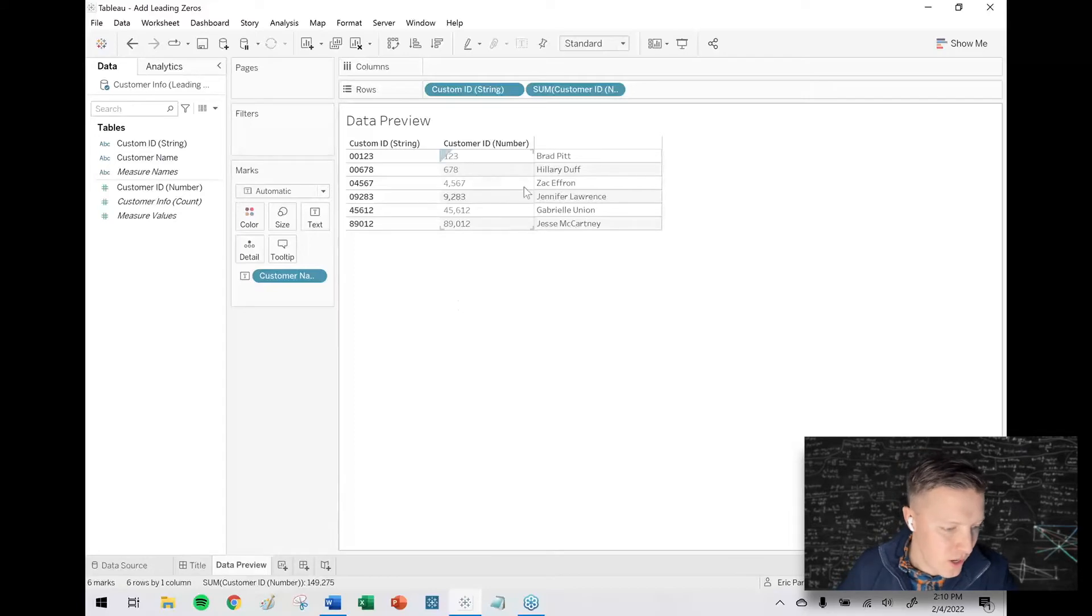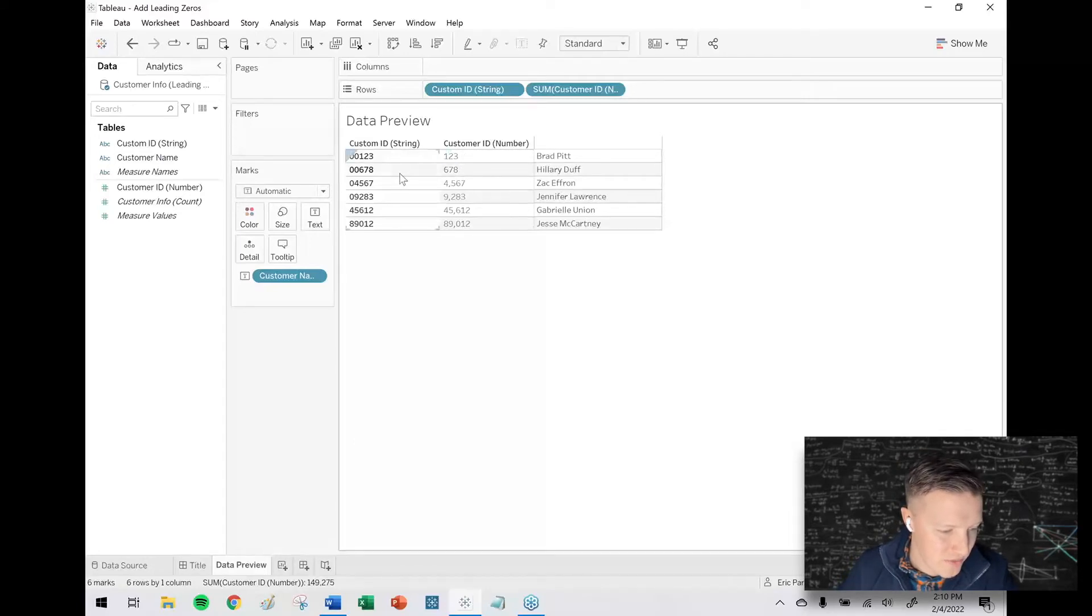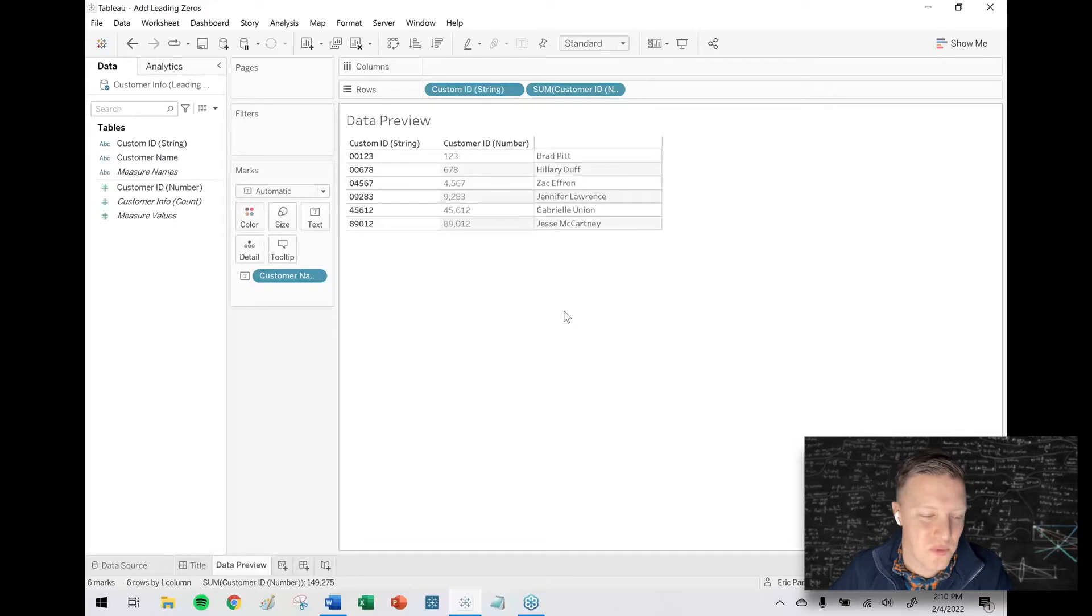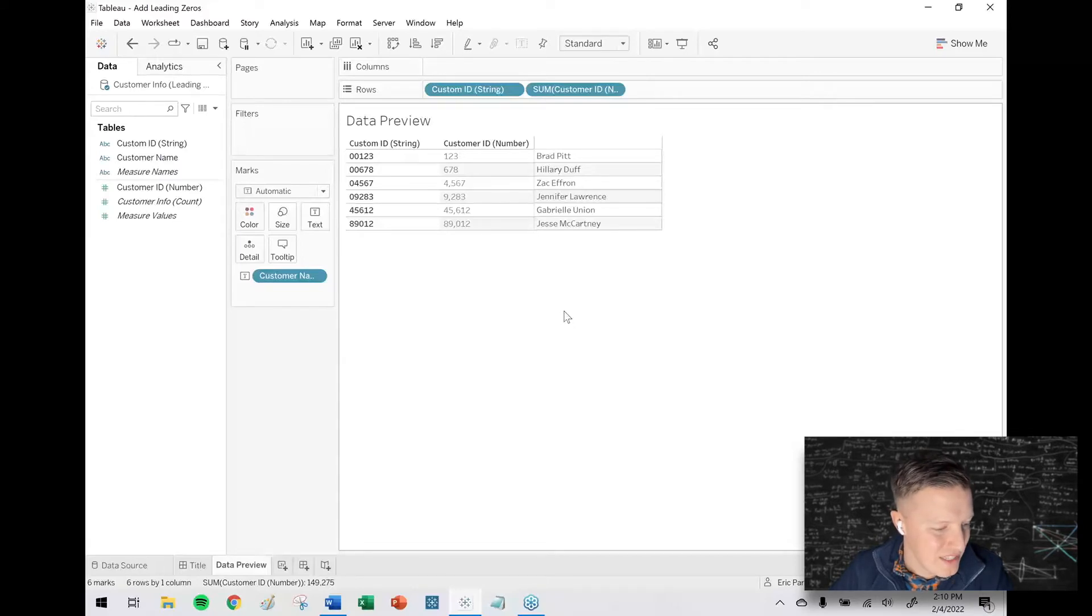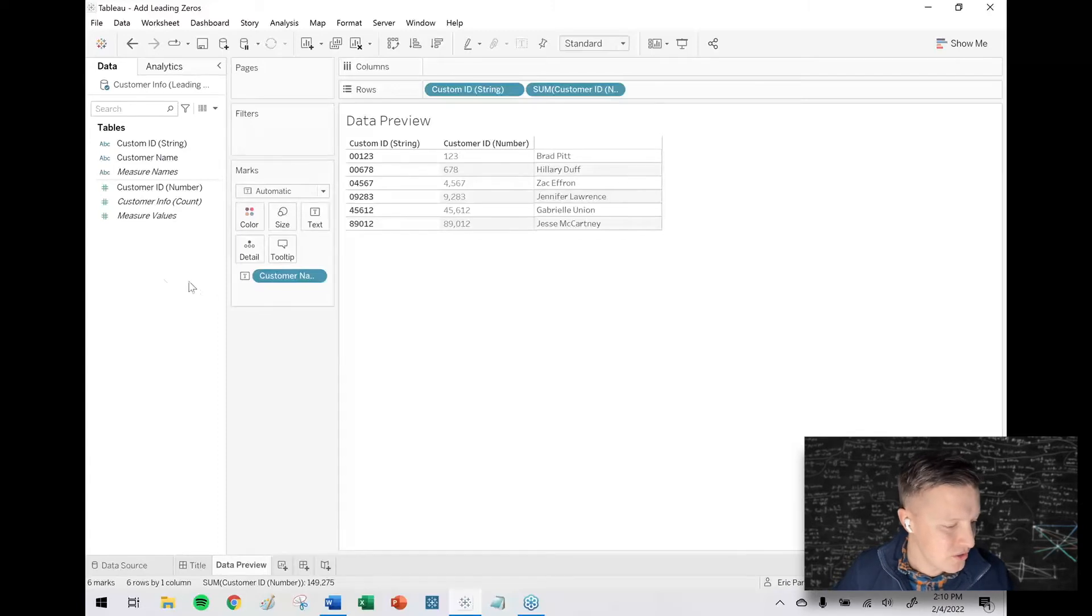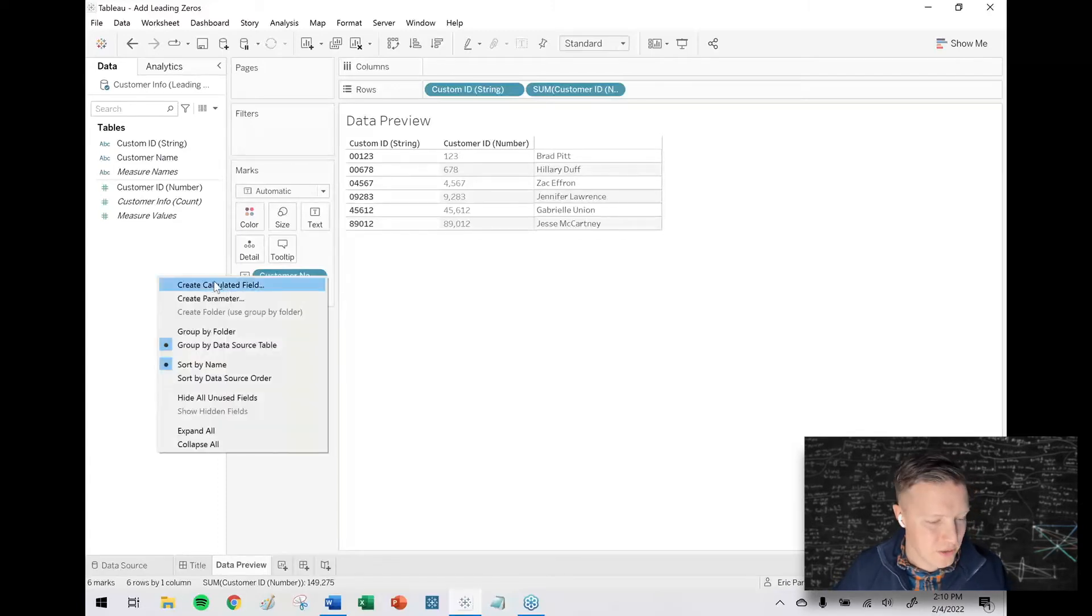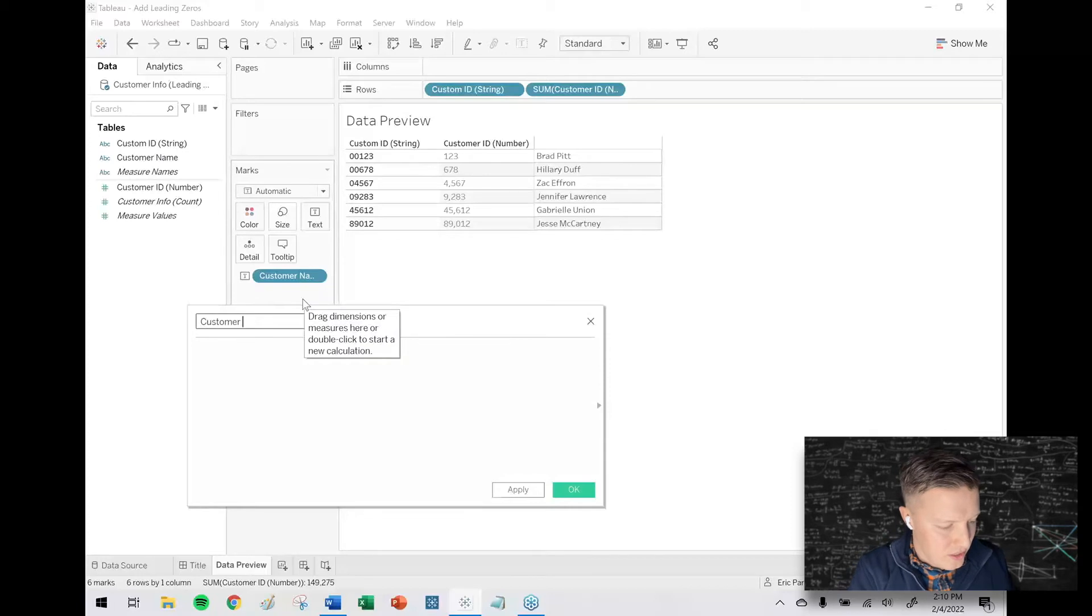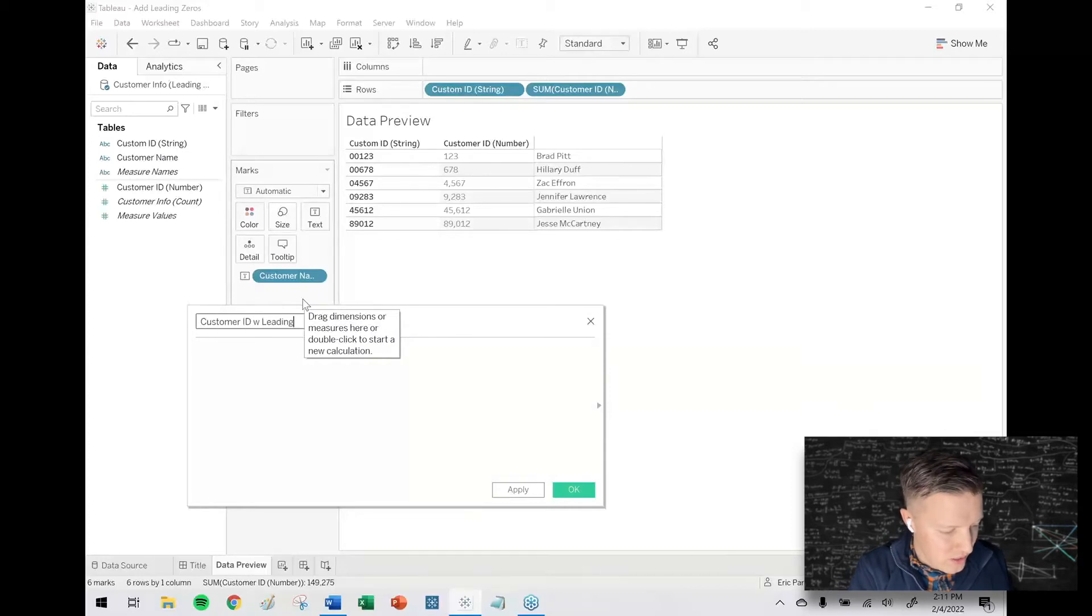So I want the 123 to have two leading zeros. I want the 678 to have two leading zeros. You get the idea. In all of these customer ID situations, I want to have five total digits. So let's go ahead and get into it. I'm going to create a calculated field and I'll call this customer ID with leading zeros.